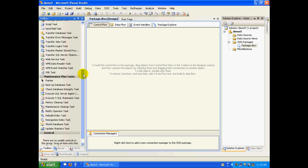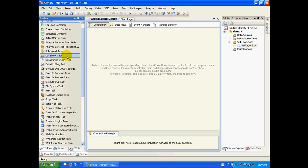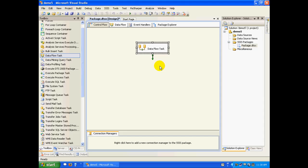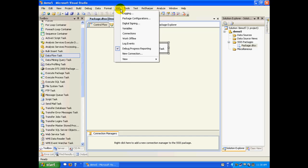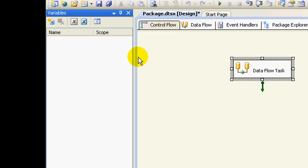Let me do something super simple — I'll take a data flow task. Now let us start defining some variables. One option would be to click on the SSIS menu and click on Variables, which is going to open our Variables panel, and you can add some variables from here.